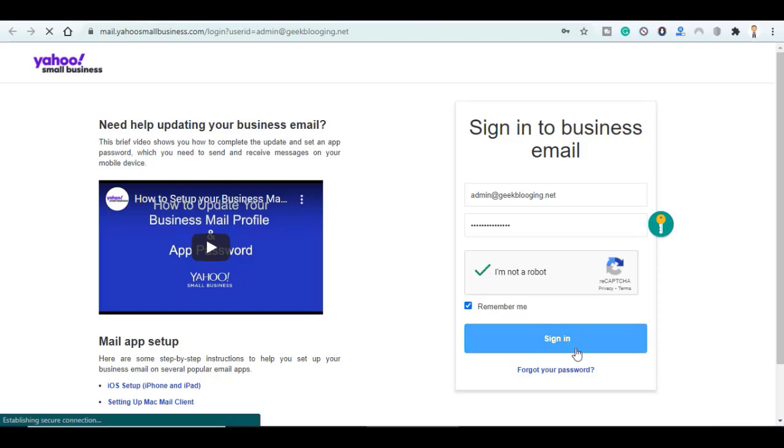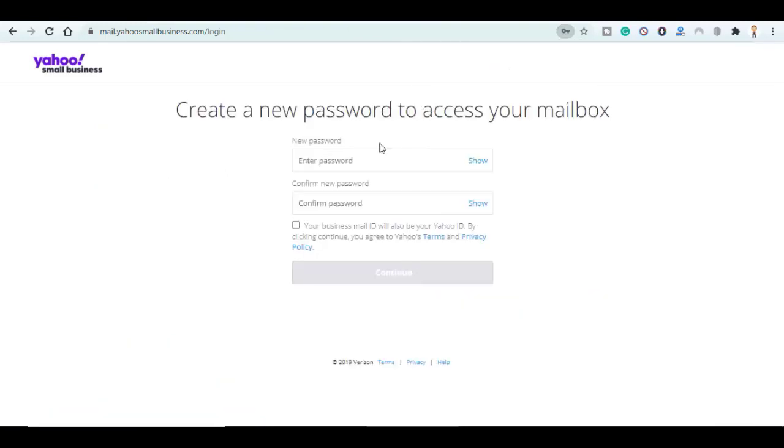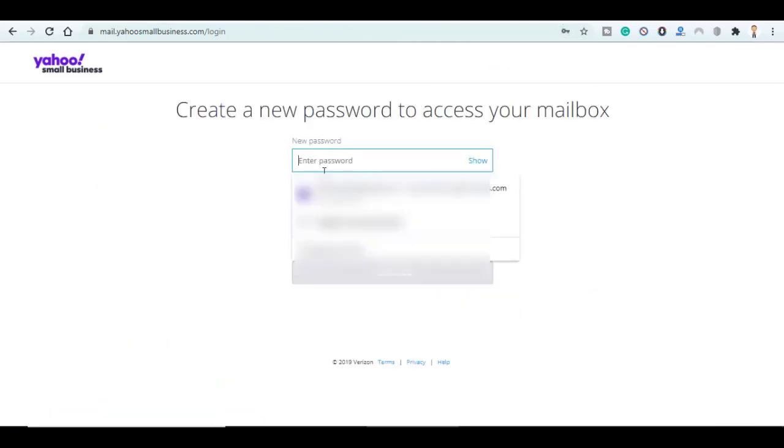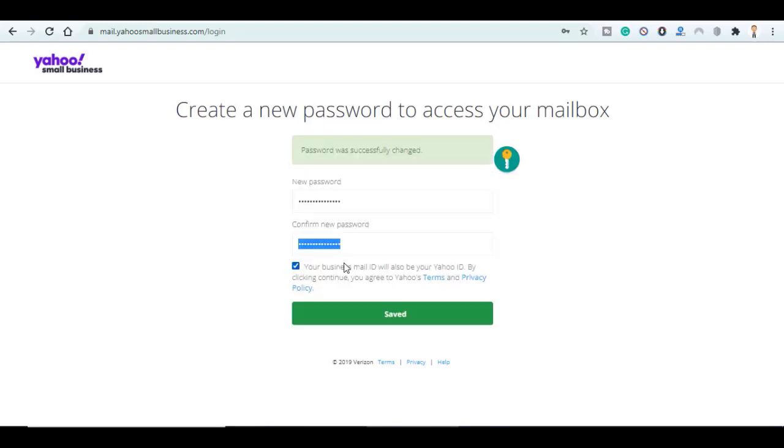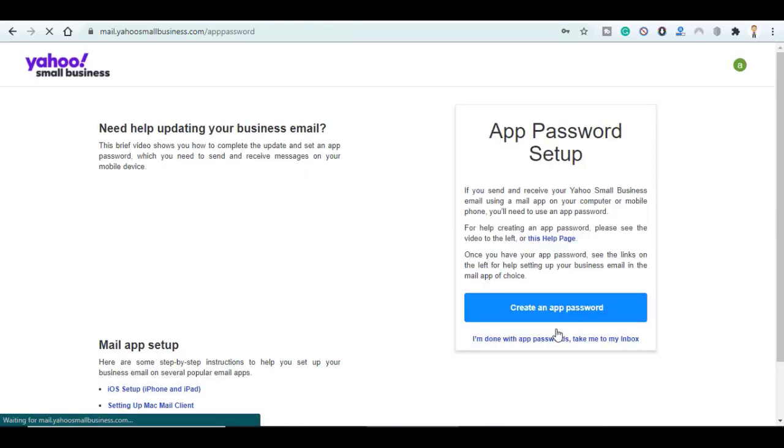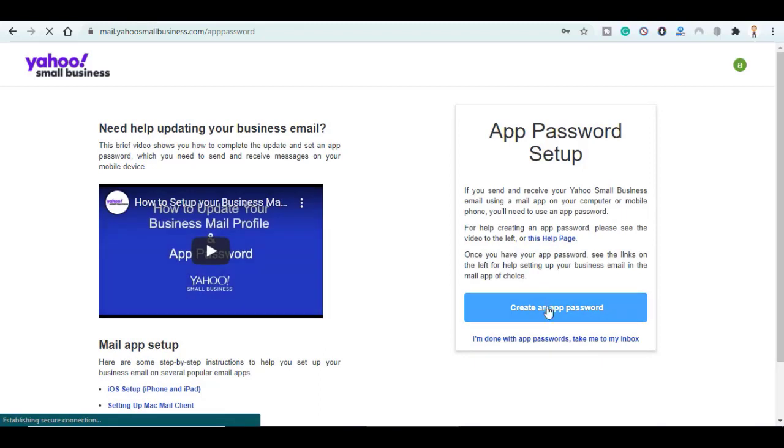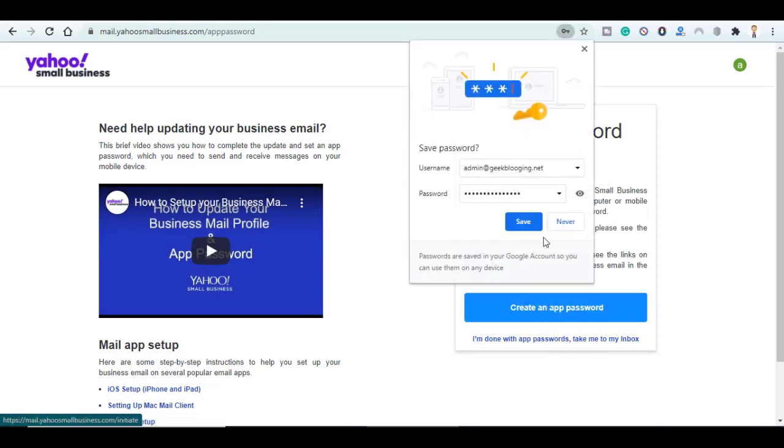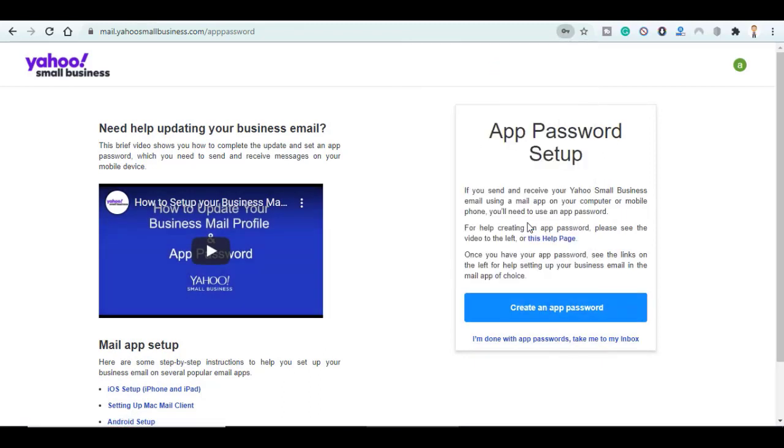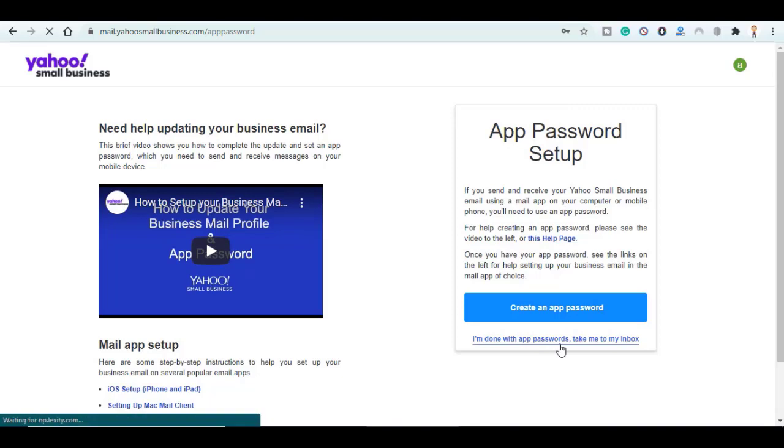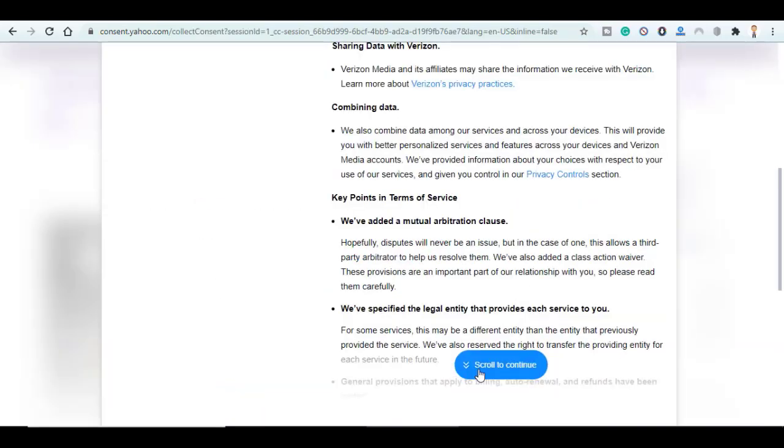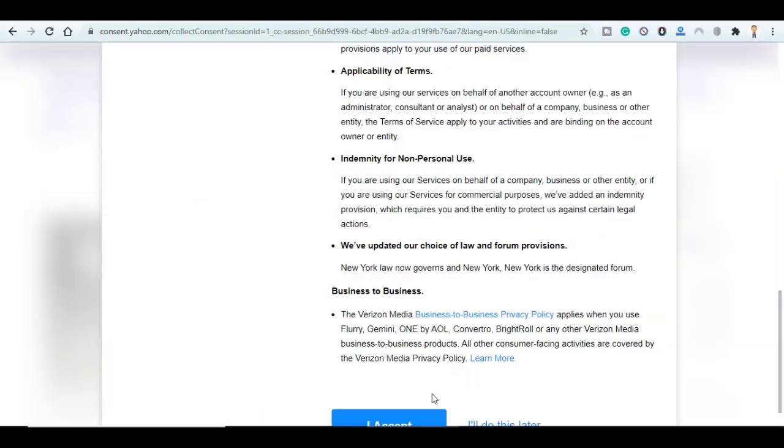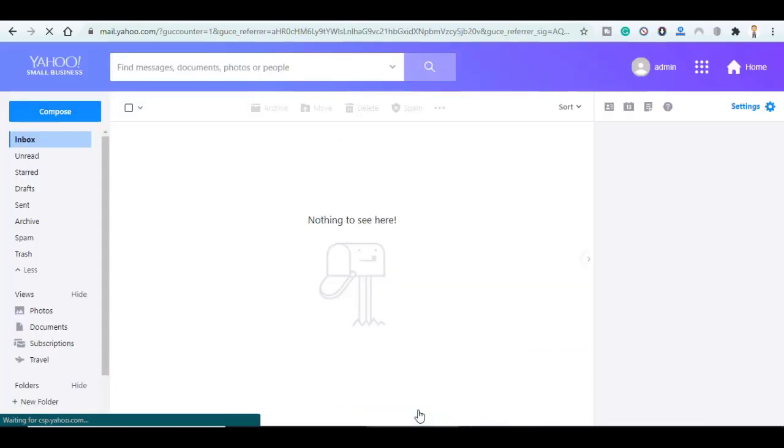So you choose here a new password. Here choose I'm Done with a Password, Take Me to My Inbox. Scroll to Continue then I Accept. Congrats, here is your professional email.